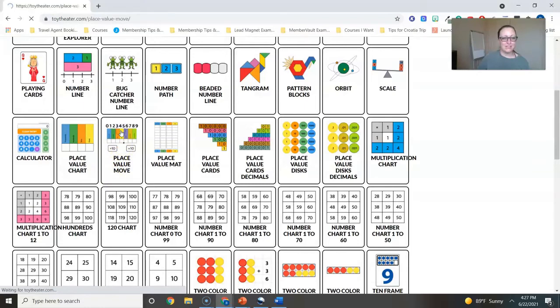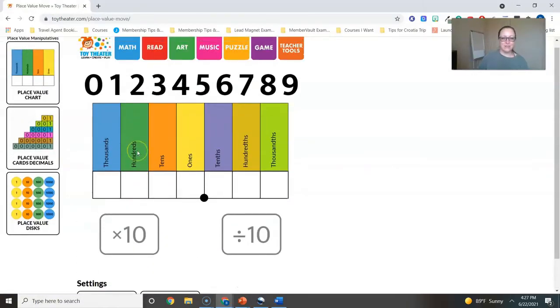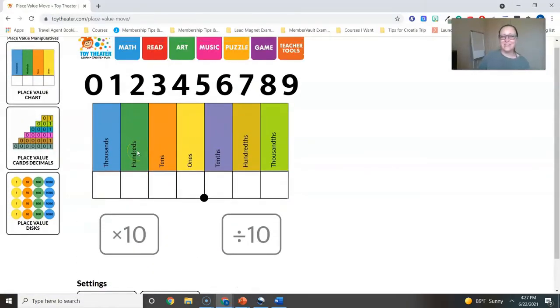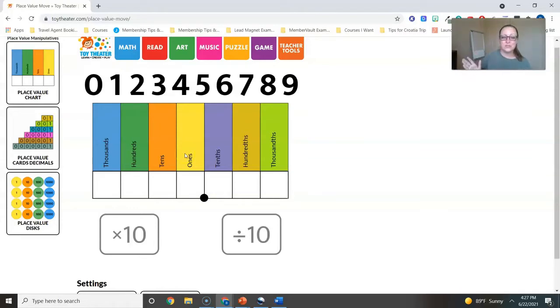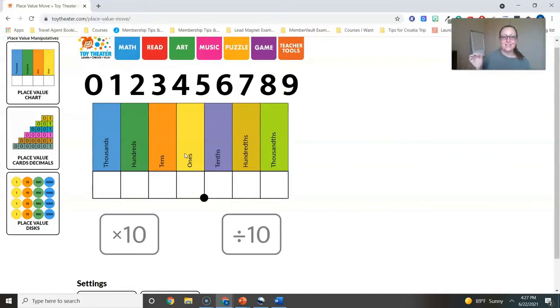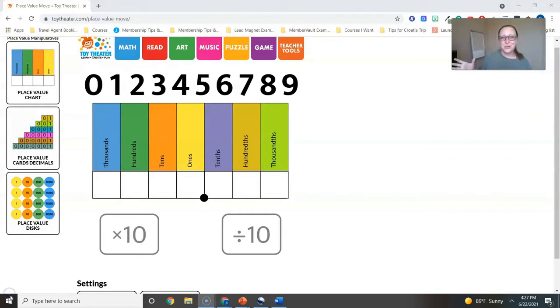We'll go ahead and click on this place value chart right here where it allows you to actually manipulate things. And one thing I think is really helpful that adheres to Common Core standards, or if you're in a state like Arizona like myself that basically has Common Core standards but they're called something else - it's really important for students to understand that as they move left and right in the place value chart, that the value of that digit is going to be worth 10 times more or 10 times less than the same exact digit in the place to the left or right of them.